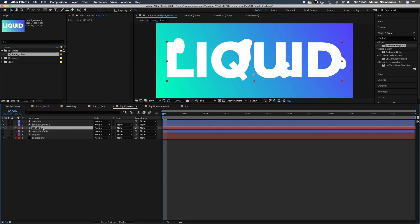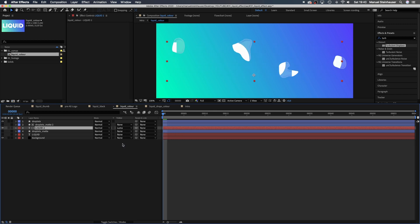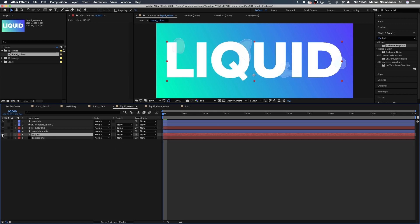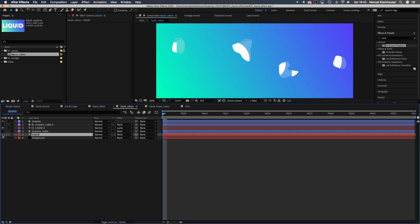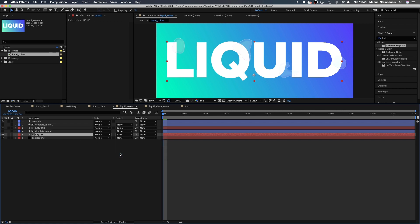The matte 2 layer is the luma matte of the liquid 2 layer. That's our text inside the liquid. This matte layer down here is the luma inverted matte of the bottom text layer. As you can see, that's our type outside of the liquid.